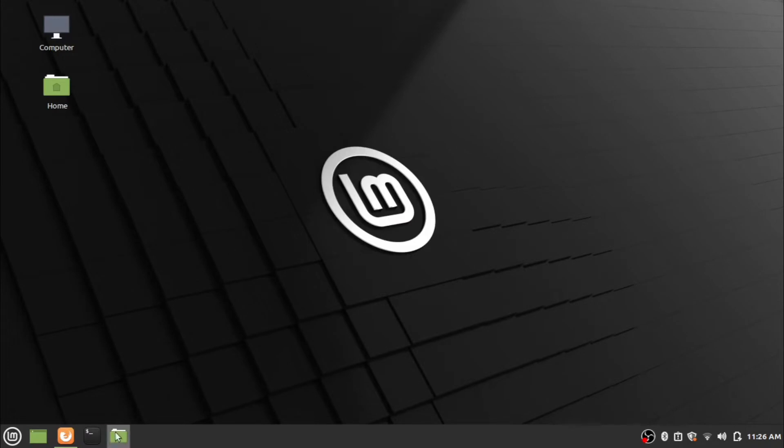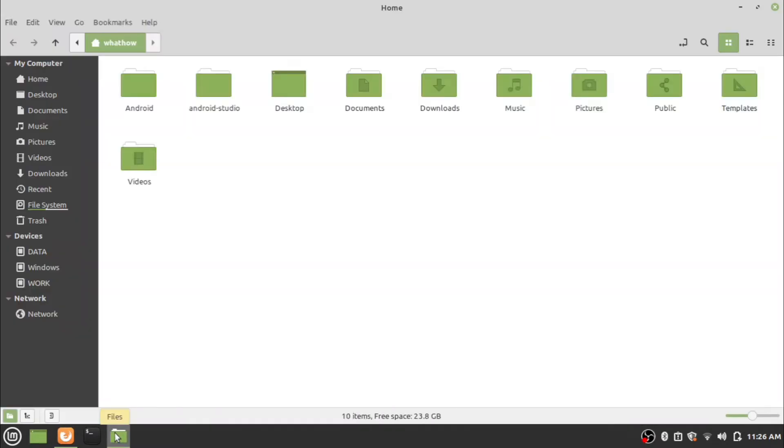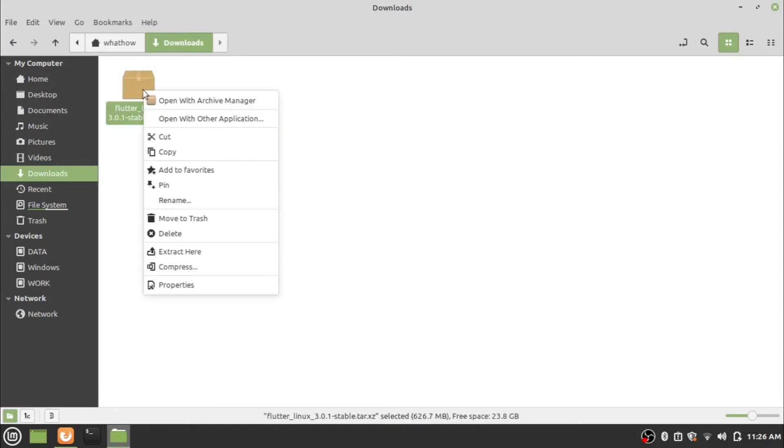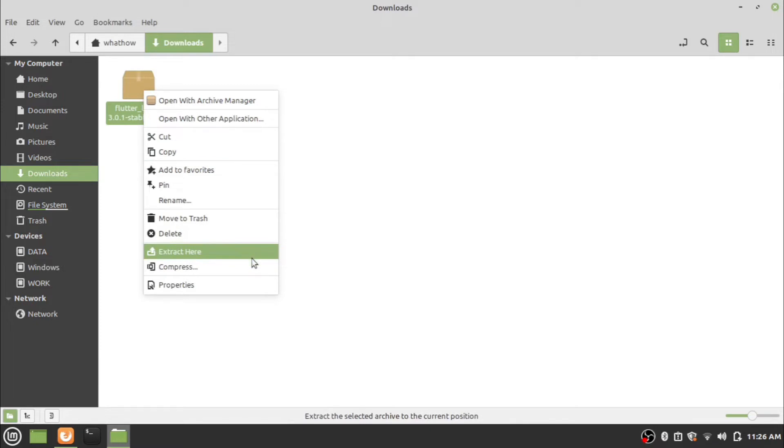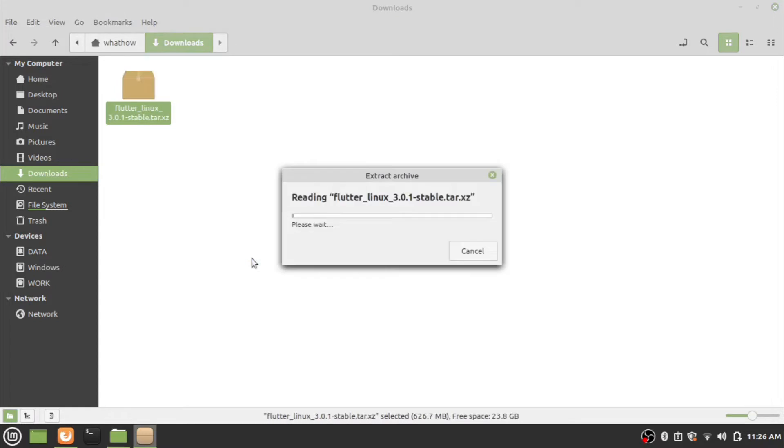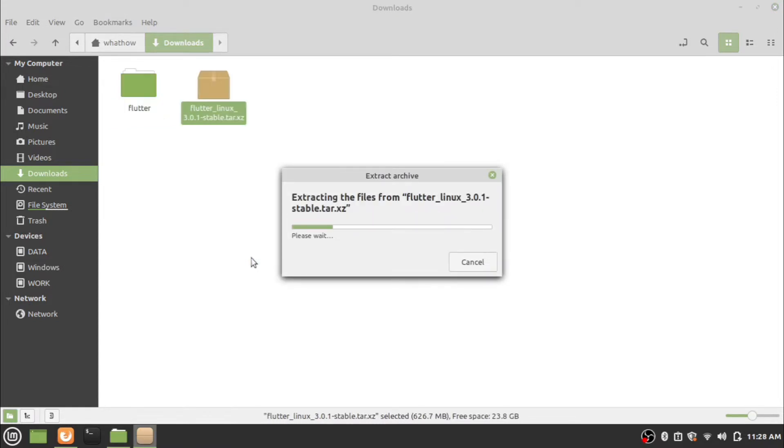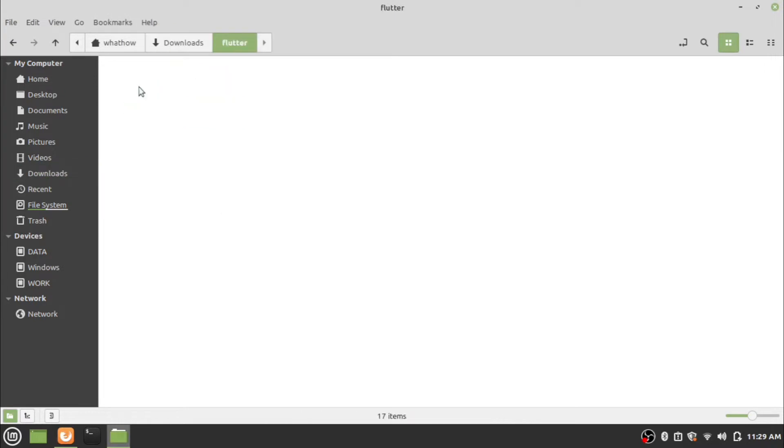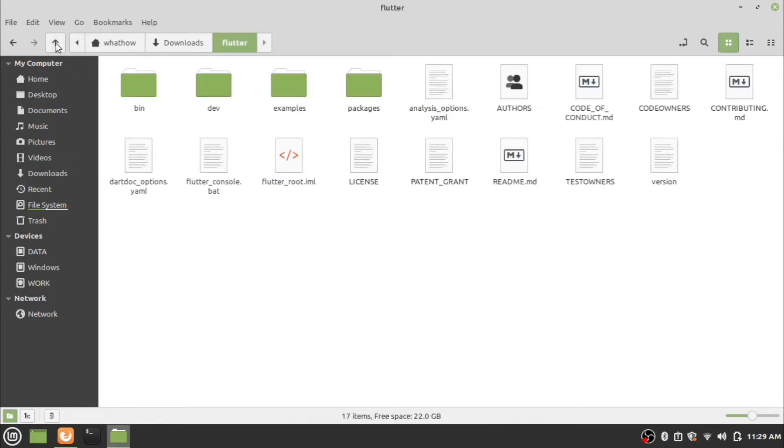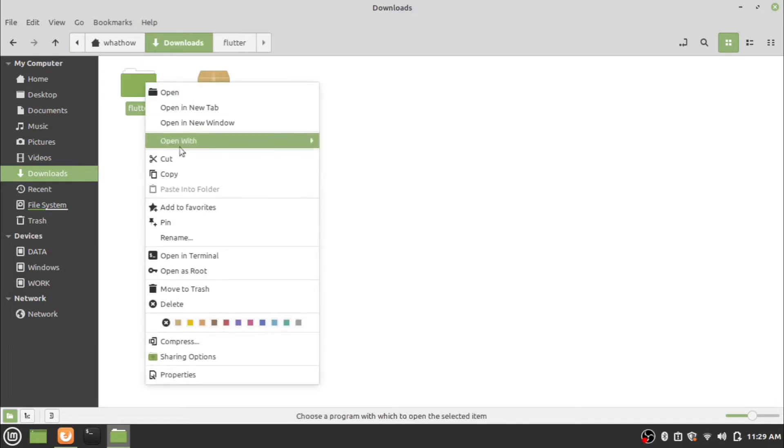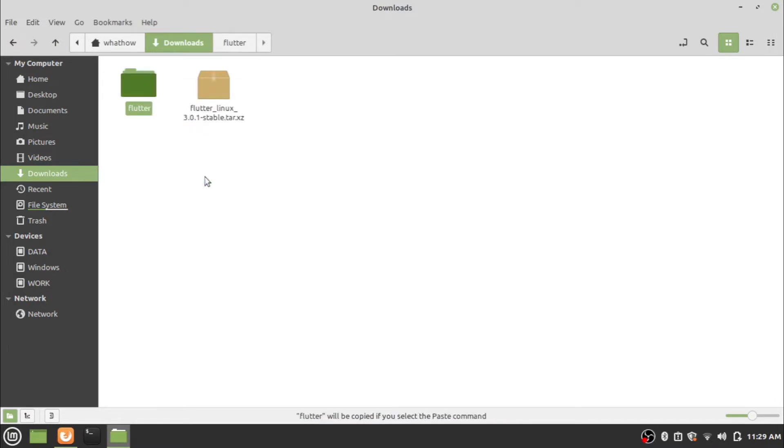Now open the file browser and go to Downloads folder. Right click the downloaded file and click on Extract Here. Wait for the extract operation to finish. Copy the extracted Flutter folder to the home folder.